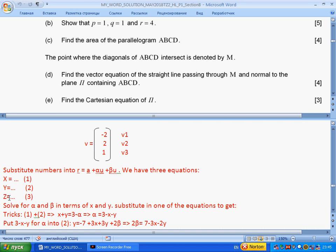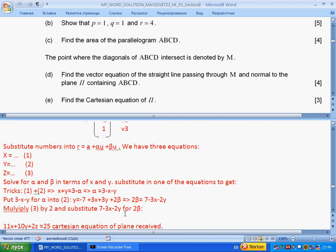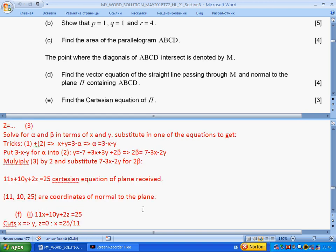I add equations one and two to eliminate beta, giving an expression for alpha in terms of x and y. I substitute this expression of alpha into equation two to get an expression for 2·beta. Since equation three doesn't directly have 2·beta, I multiply accordingly, then substitute. Finally I get 11x + 10y + 2z = 25. This is correct because the coefficients match the normal vector components.